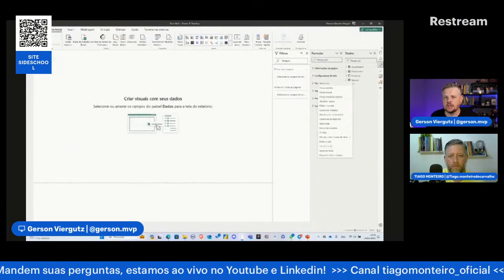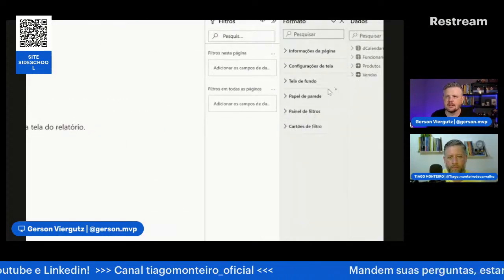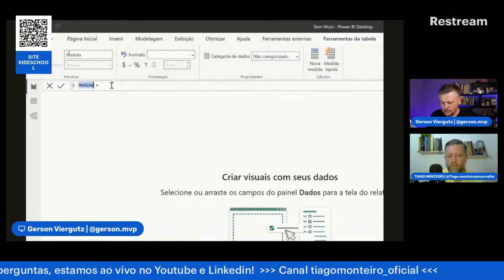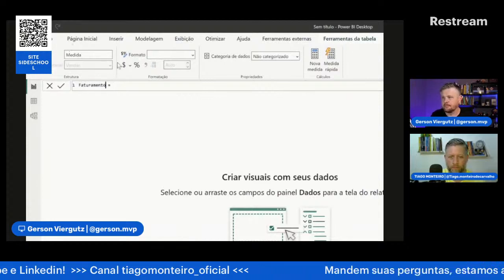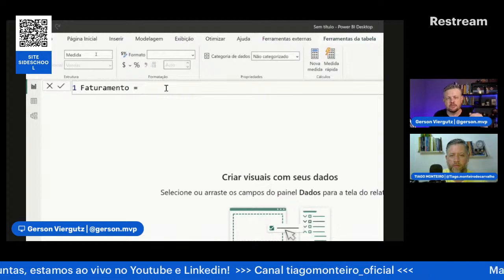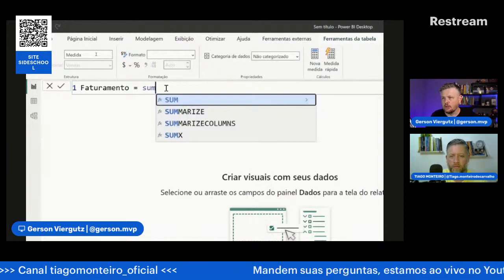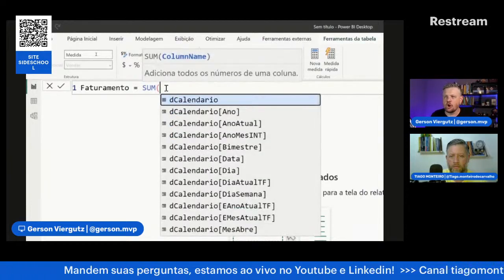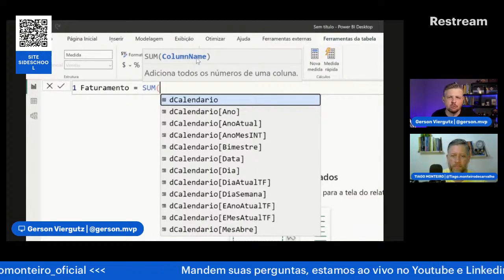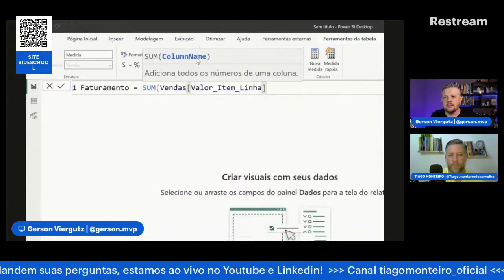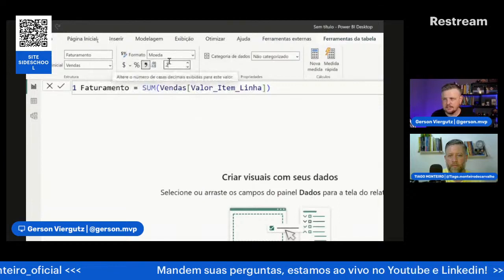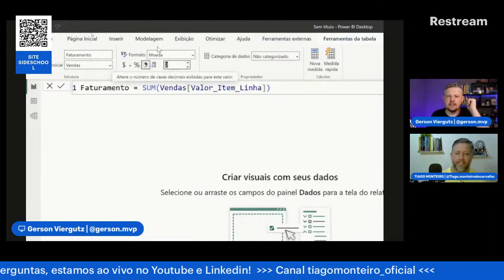Ele abre uma barra de fórmulas. Uma fórmula DAX tem o nome com sinal de igual e aí uma função: sum, calculate, average. Por exemplo, vou fazer um sum, dar tab, e ele sugere os parâmetros que precisamos colocar: column name. Qual o nome da coluna que quero somar? Valor item linha. Fecho parênteses e dou enter. Pronto, temos nosso faturamento. Ele já colocou como moeda porque no Power Query a gente colocou como moeda, por isso é sempre importante fazer a tipagem correta.